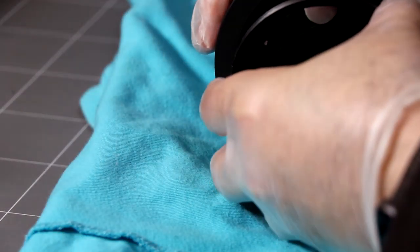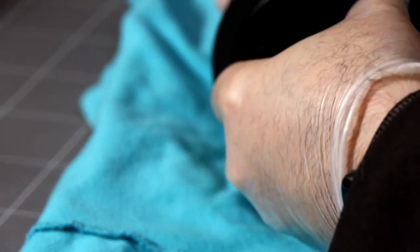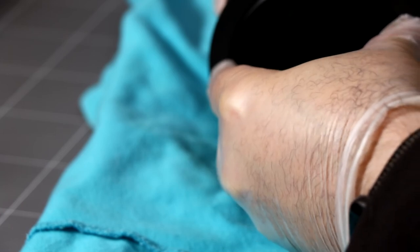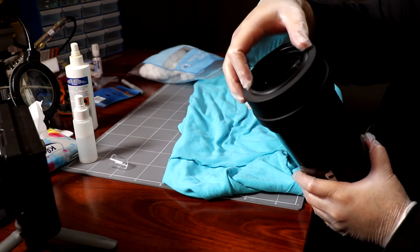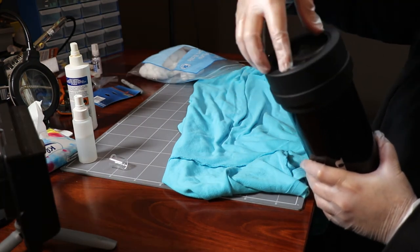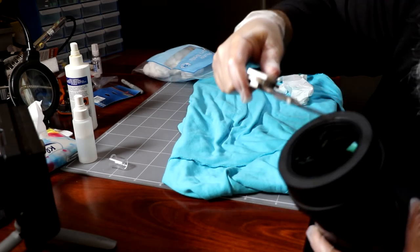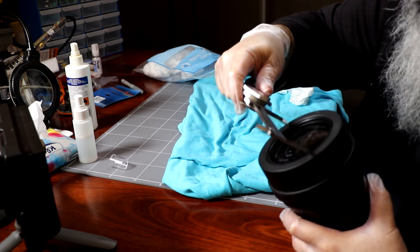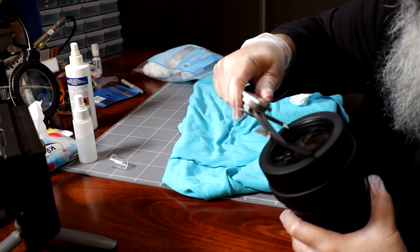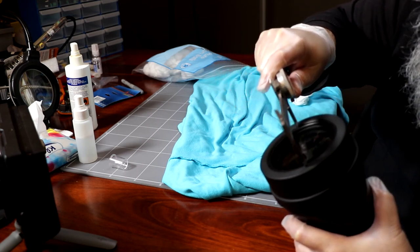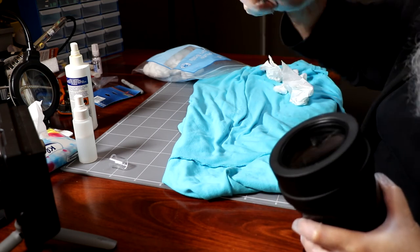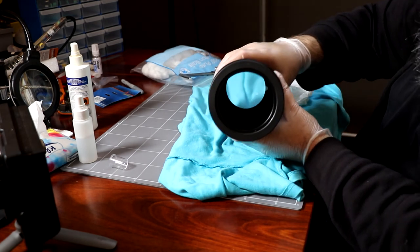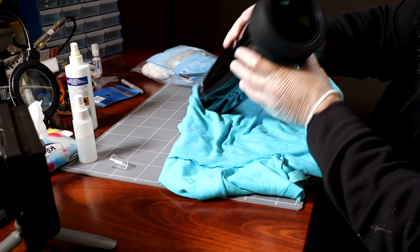And then, we screw back in, making sure not to cross thread. It's a little bit easier to do this with gravity on your side. Okay. So that is it.